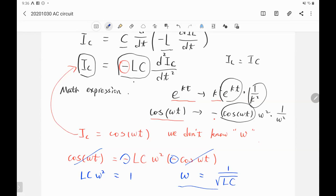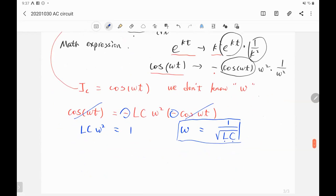This is a very important conclusion. If we want to create an oscillating current in a circuit, we need to connect an inductor and a capacitor. To control the frequency, we control the inductance and the capacitance. This is the principle of how we make a function generator — to output a sine function, we connect a capacitor and inductor and adjust their values to get any desired frequency. This is called an oscillating circuit, or LC circuit.